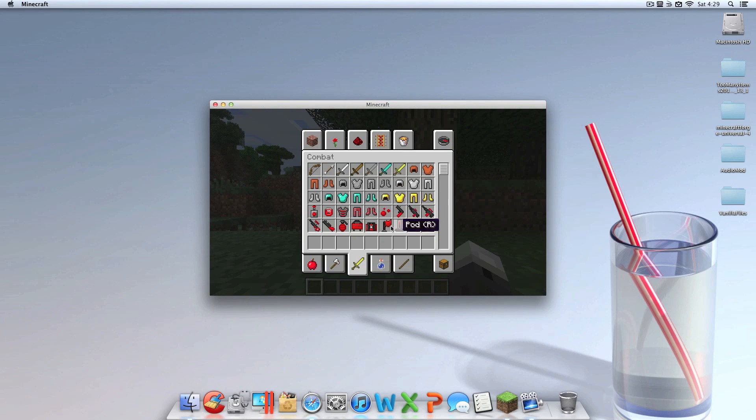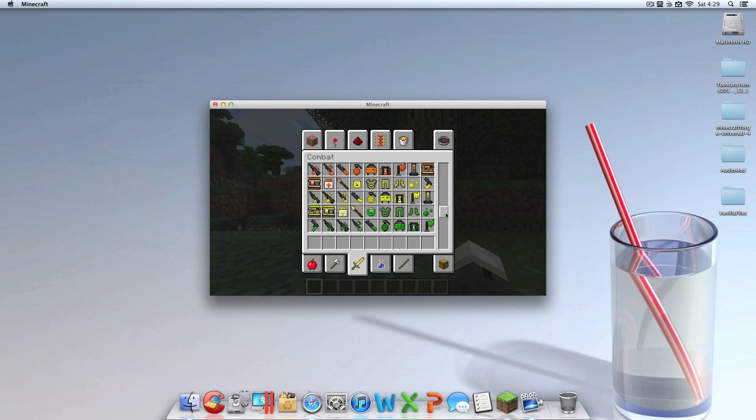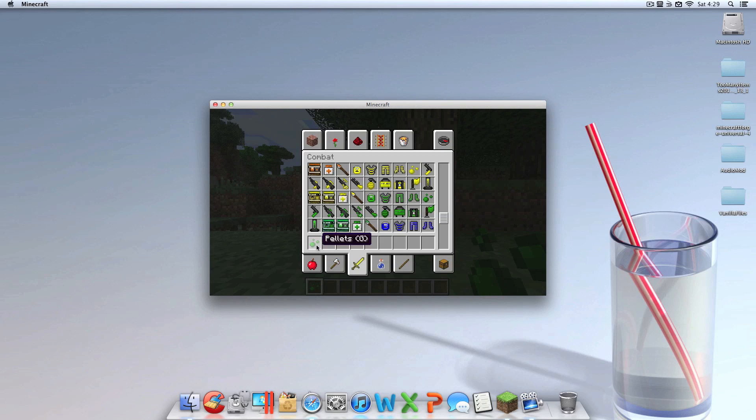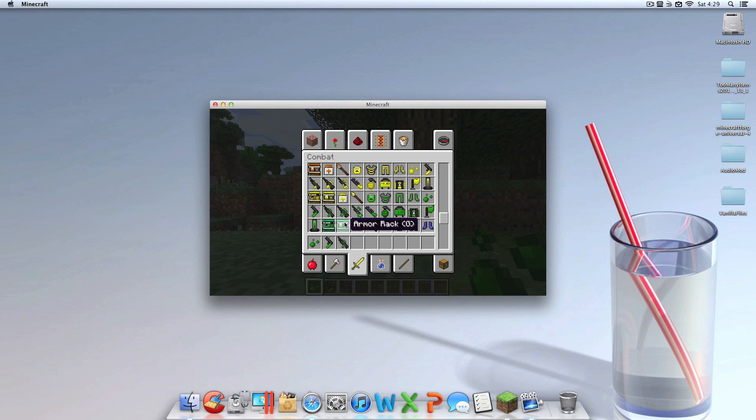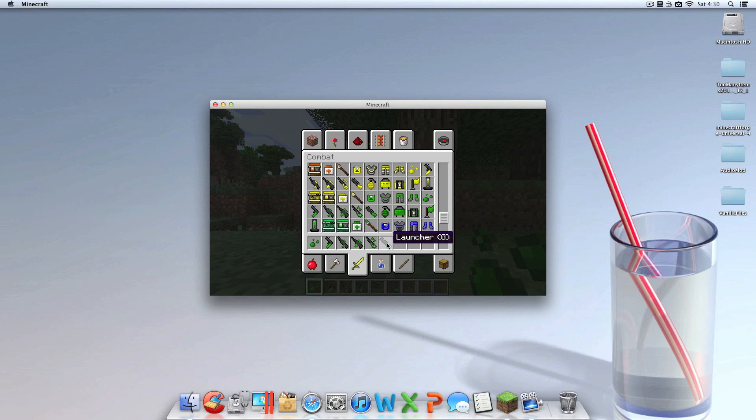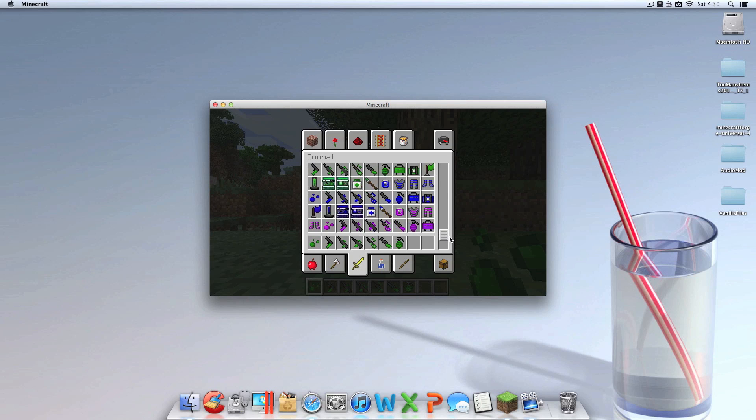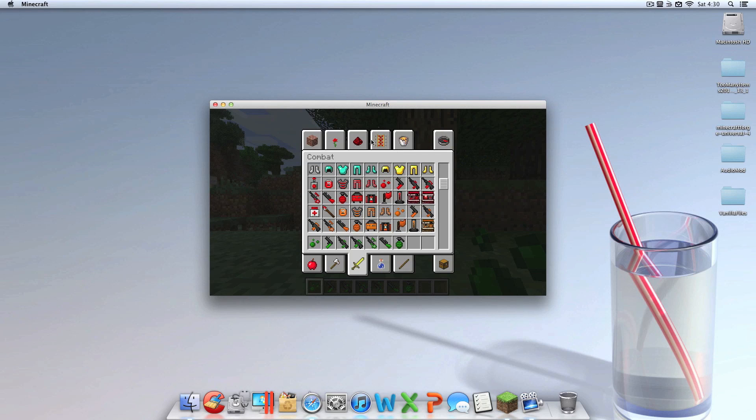And I'm going to also grab me some weapons. Grab myself some paintball pellets. It's creative so I have unlimited. A pistol, a shotgun, a rifle, and a sniper. A noob tube, Call of Duty terms there. I guess that works.